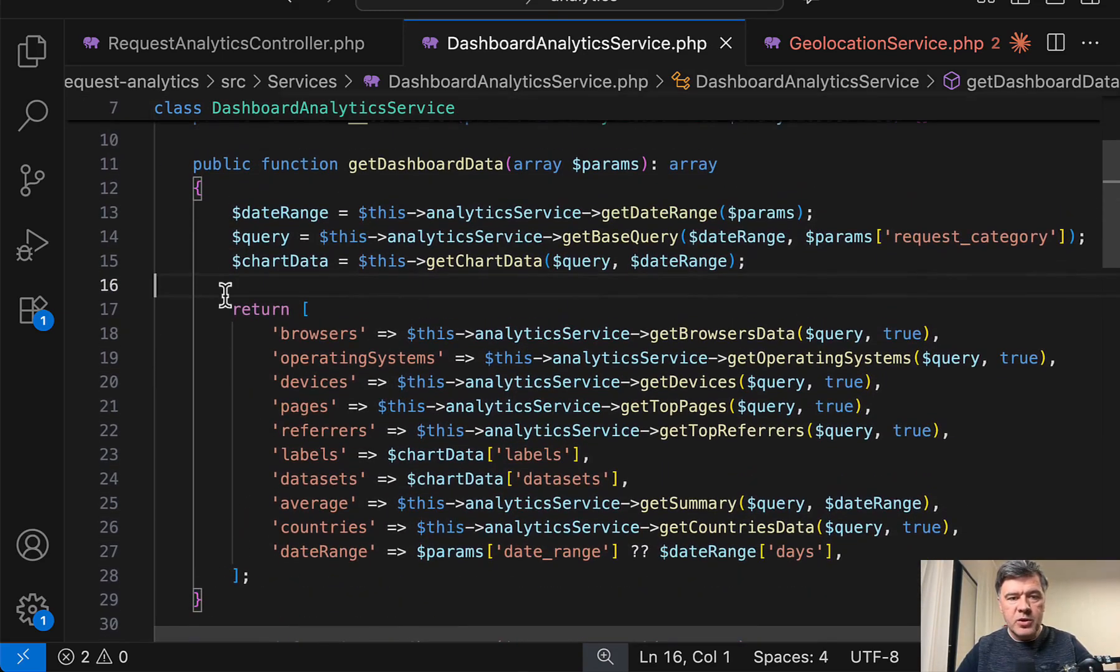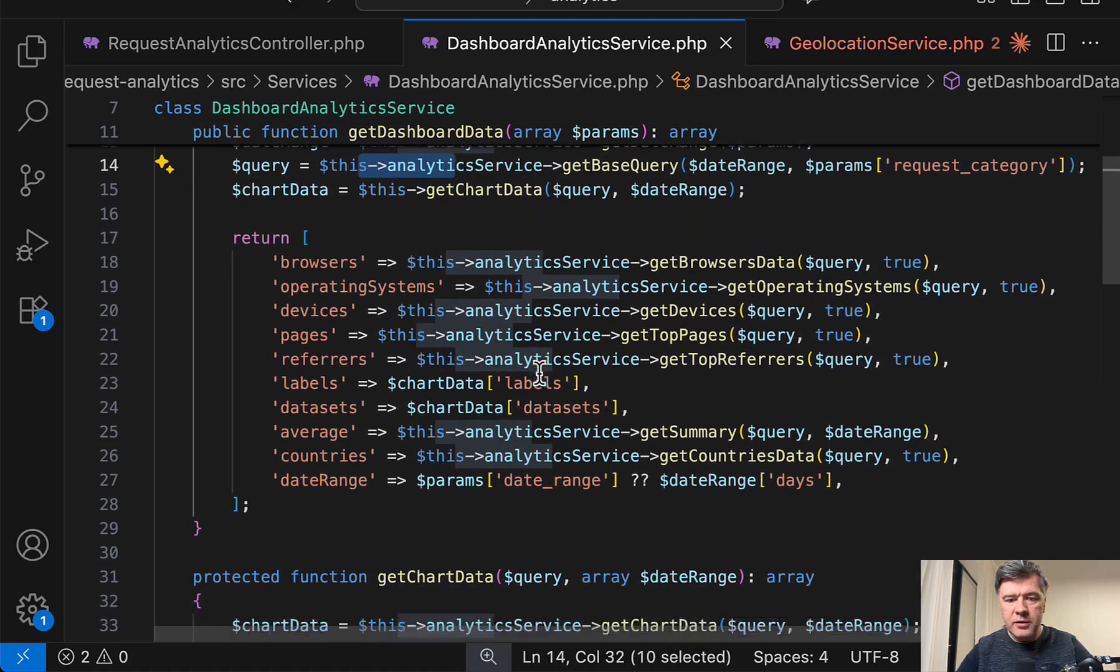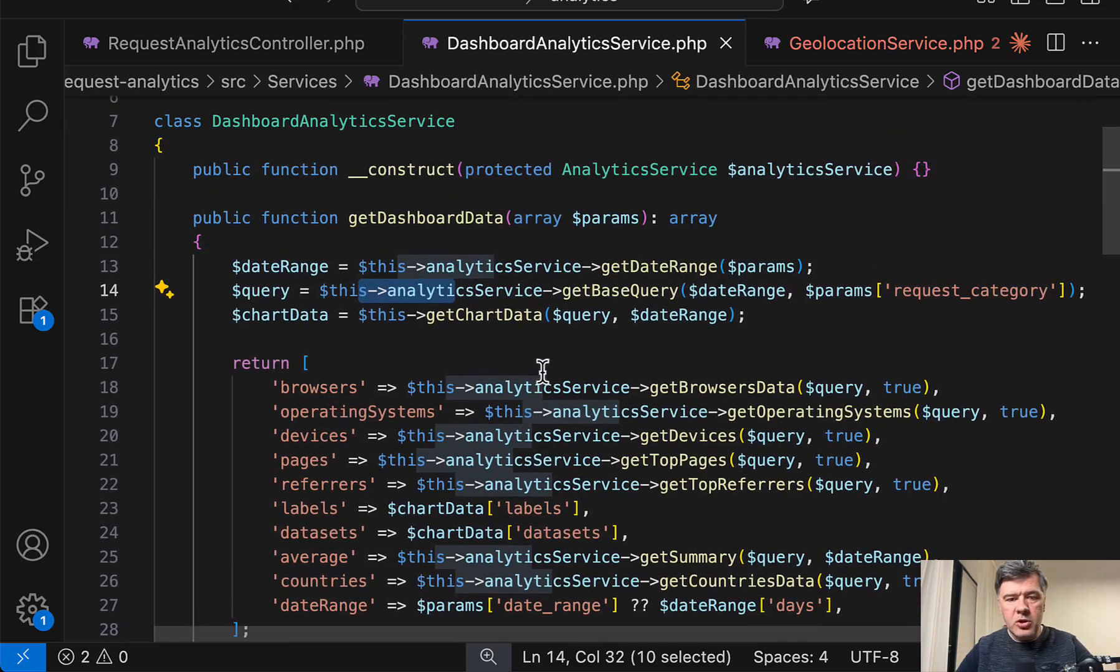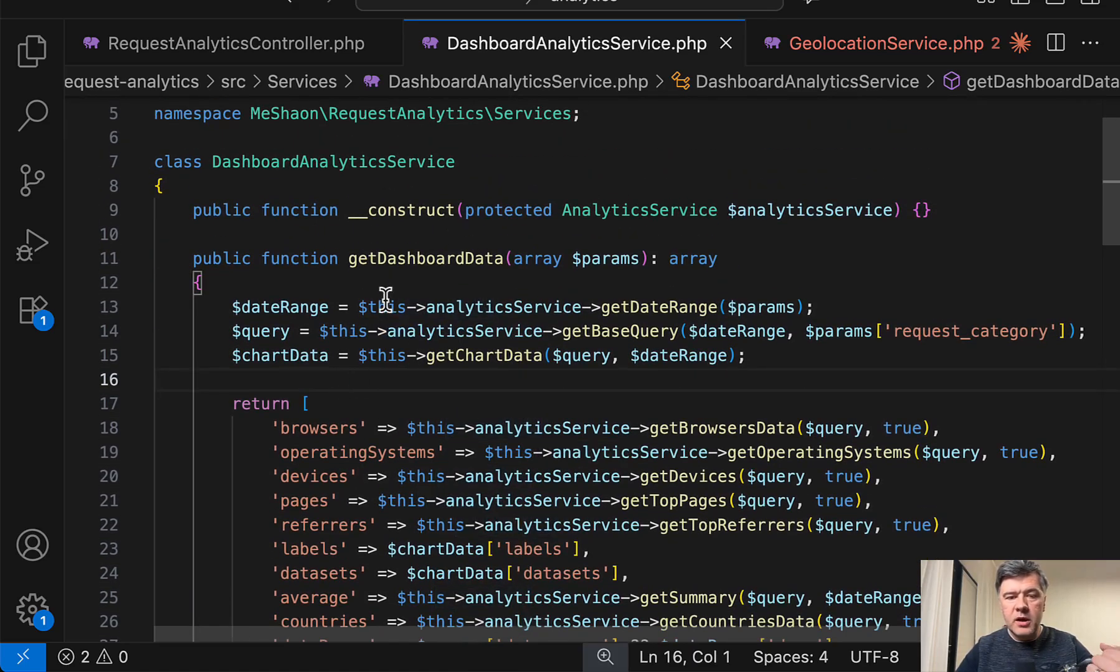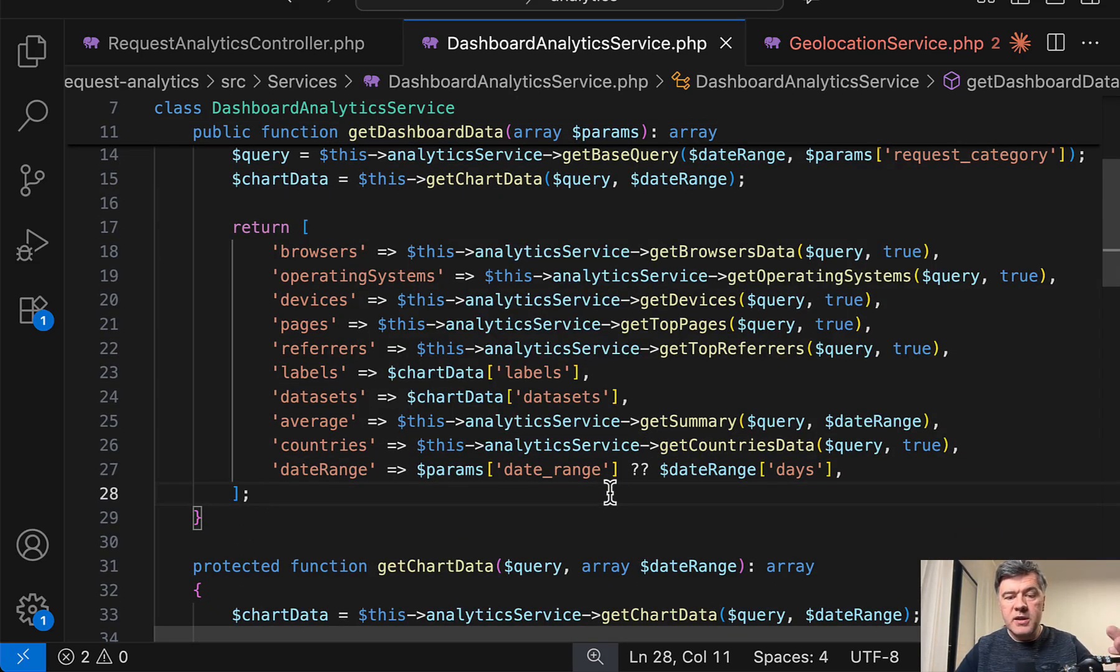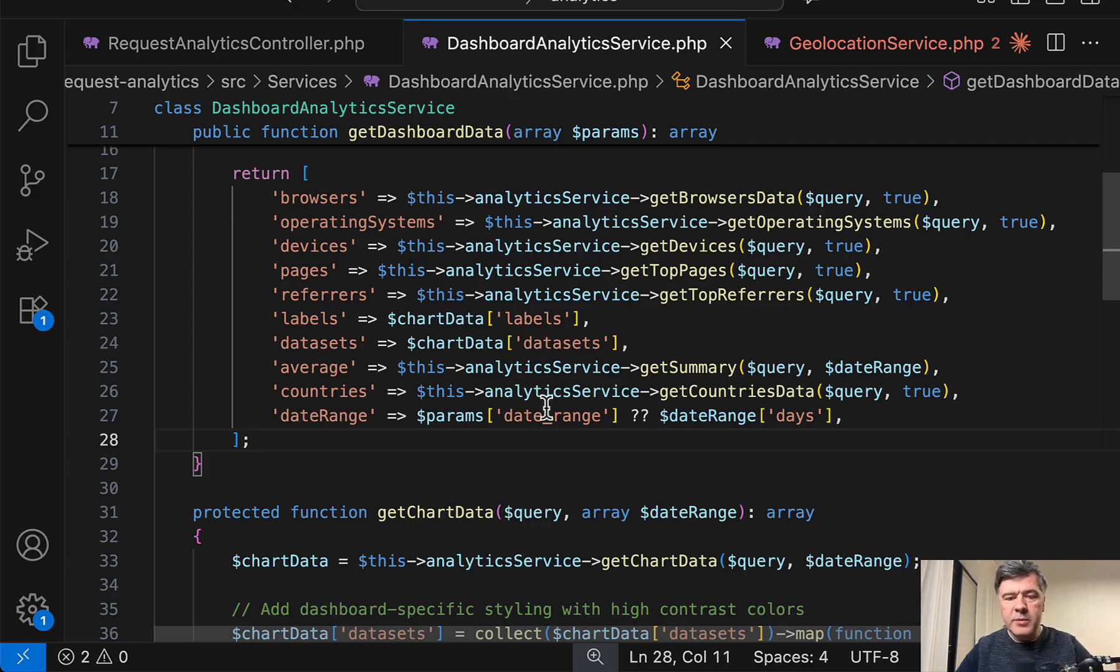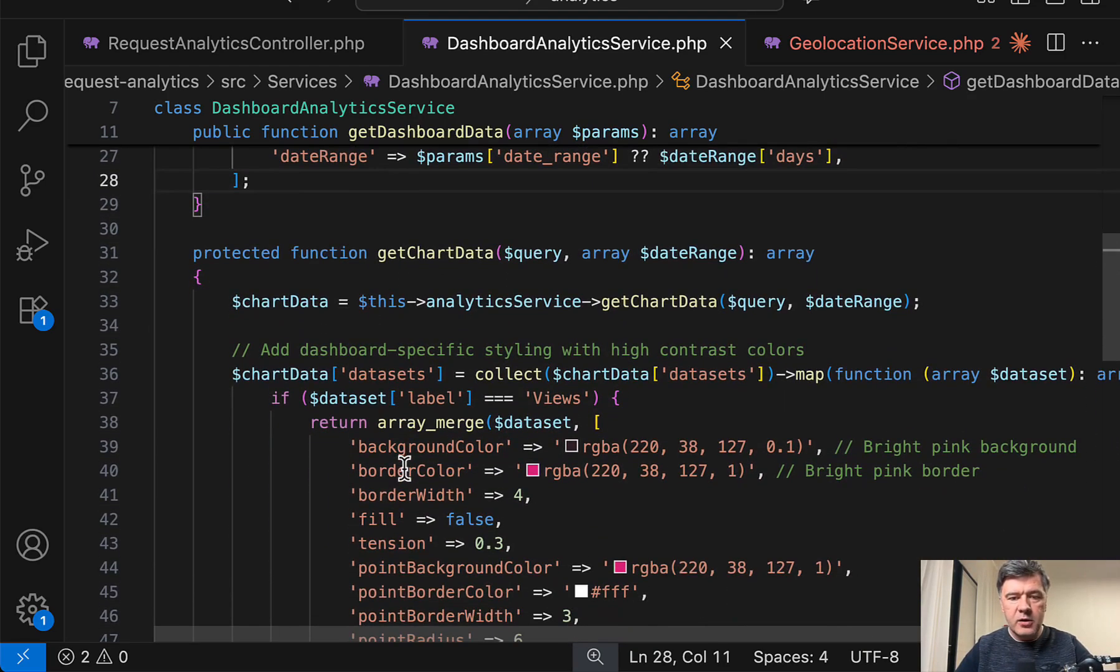So in this main dashboard analytics service, as you can see, it calls this analytics service and other methods. And I personally like the separation of concerns in this case, because here it is readable, get dashboard data. And from the method names, I understand what they do, what is their purpose, and what is the result, and sometimes parameters. But I don't see how they do that. So that implementation is in a separate service. So it's easy to read that code.